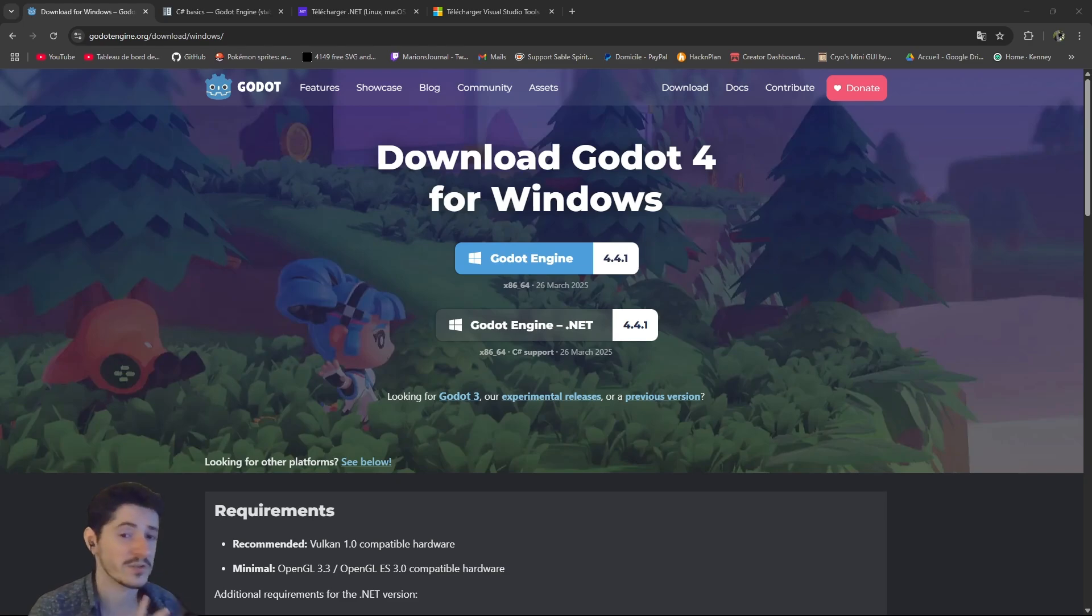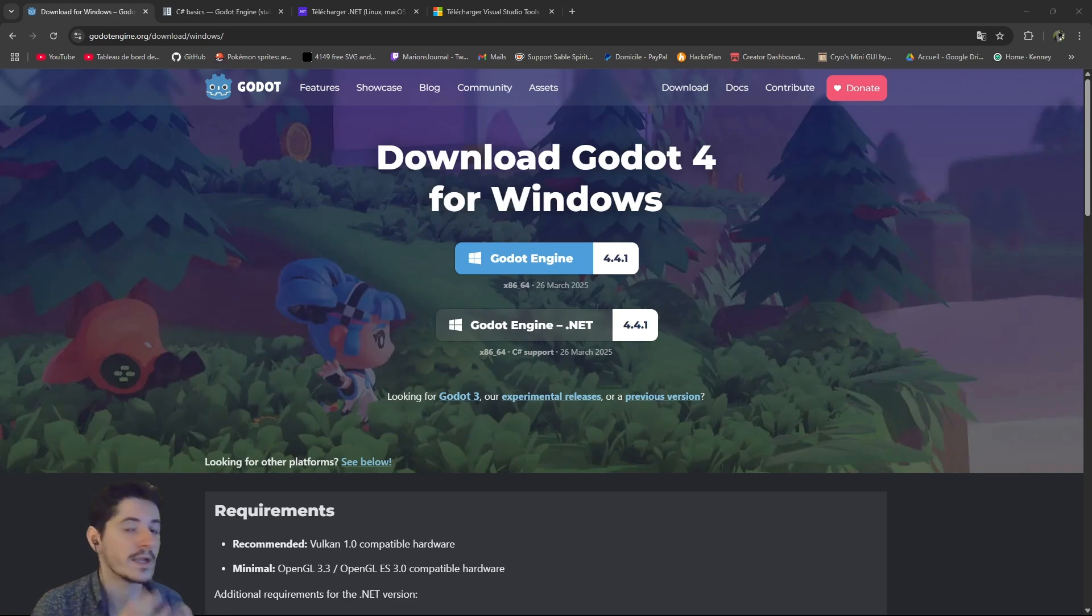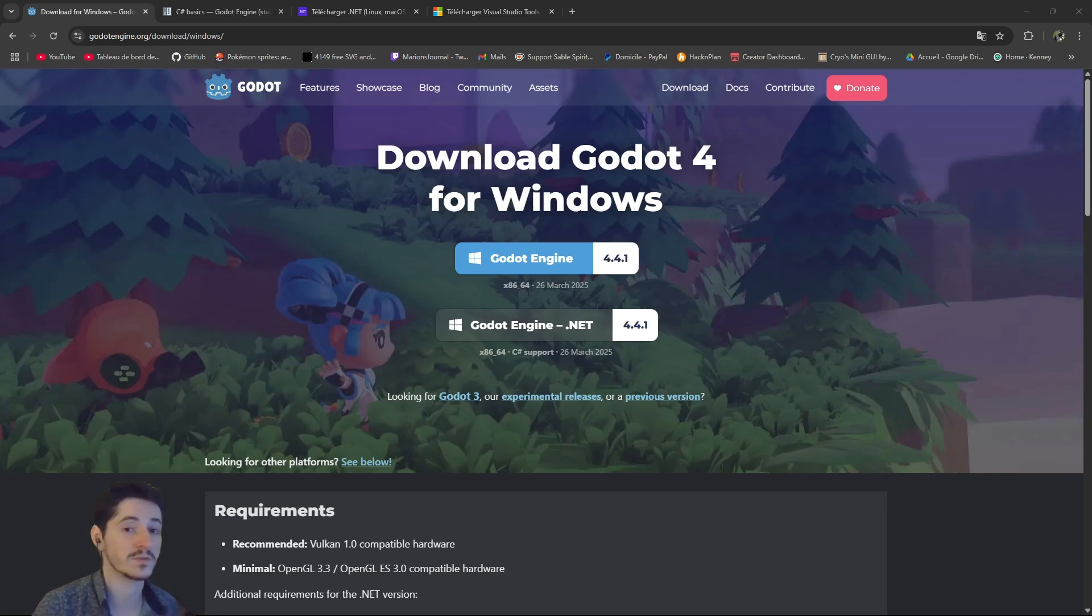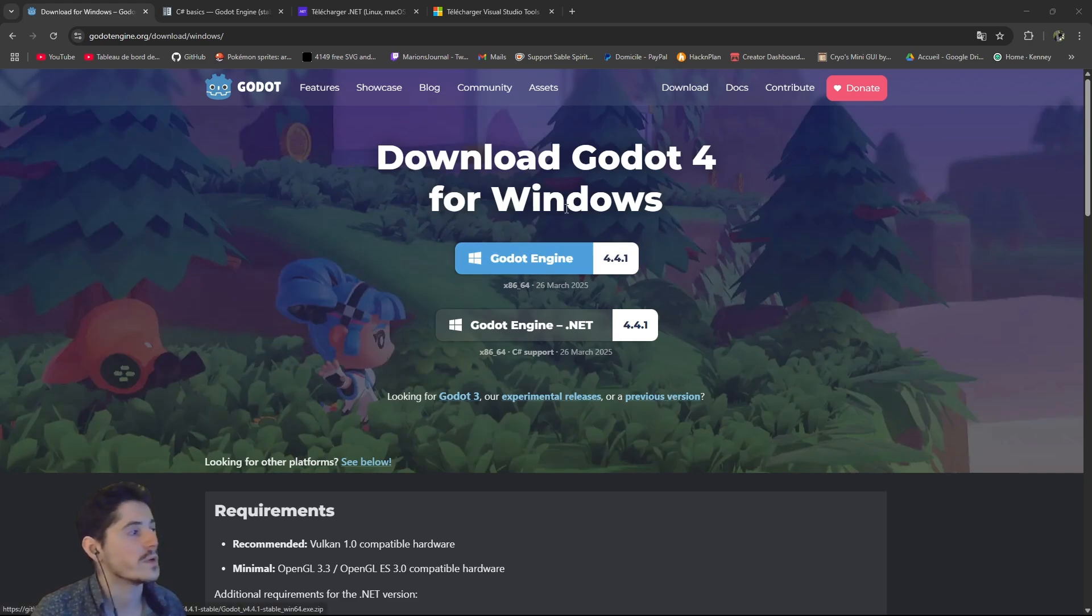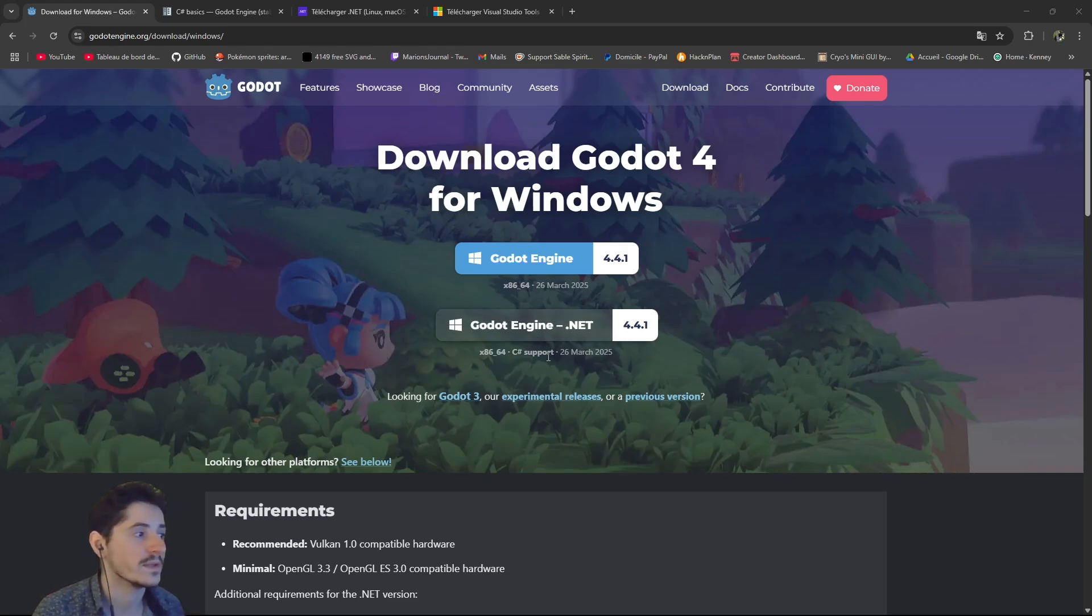So before we actually talk about Tower Defense, we will talk about C-Sharp and more specifically Godot C-Sharp. In order to create a project with both Godot and C-Sharp, you need to do quite a few things to install your workspace. The first thing we want to do is obviously to download Godot, but this time you will want to download the .NET version of it.